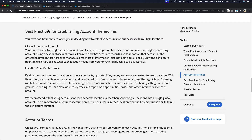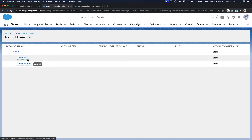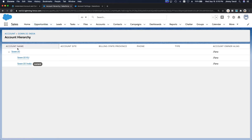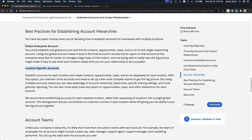Best practices for establishing account hierarchy: you can have a global enterprise account or location-specific accounts. For a global enterprise approach, you just have zone.io and link everything — opportunities, activities — to the main global account.